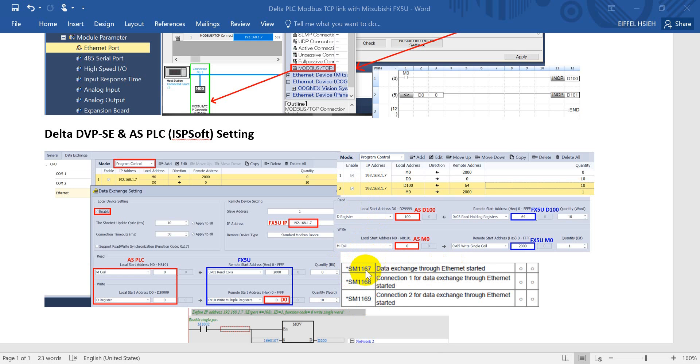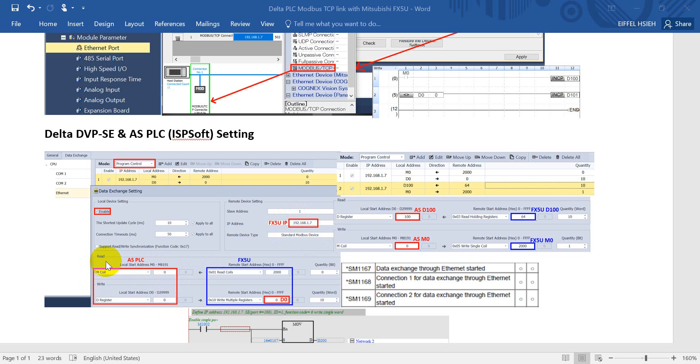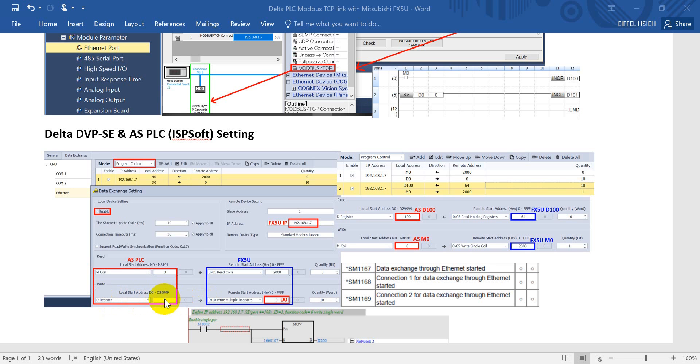Now we go to the details. Here we will assign the FX5U IP address, then we select the standard Modbus device. The red column is the device inside AS POC and the blue column is the FX5U portion.